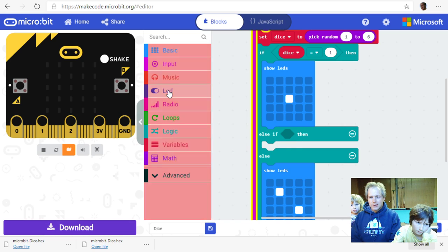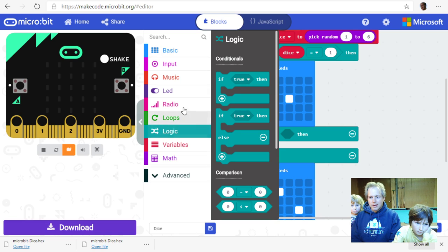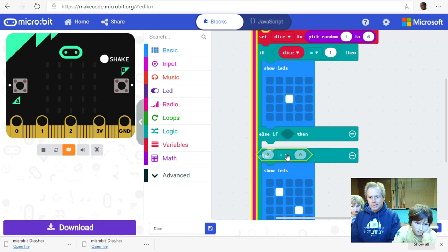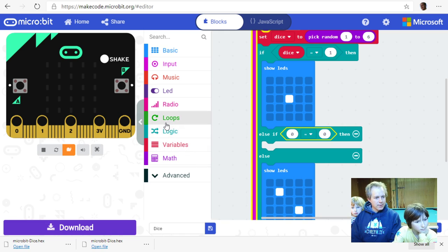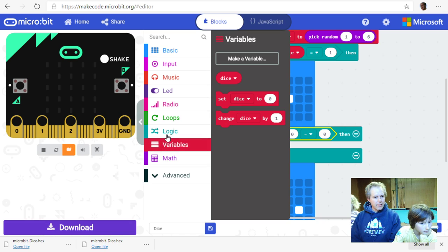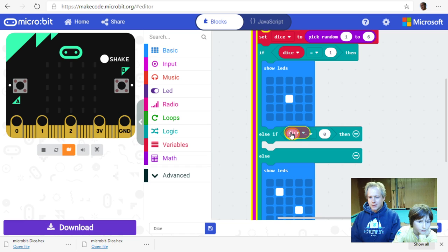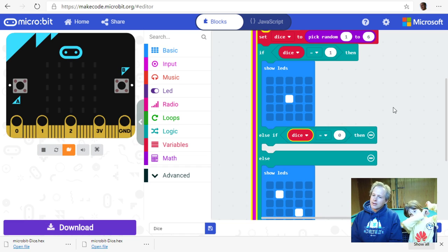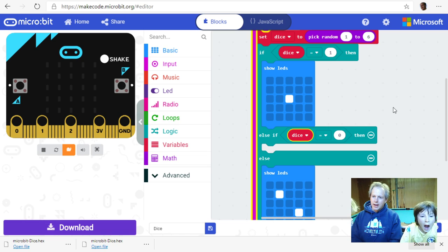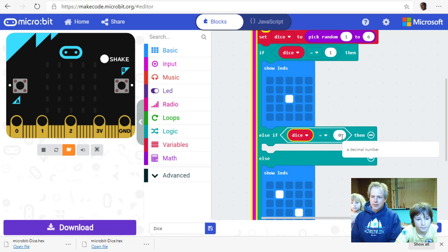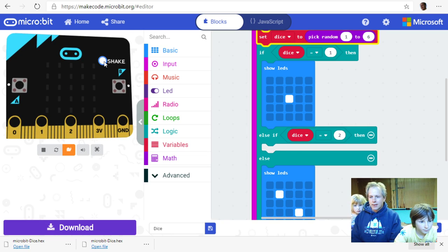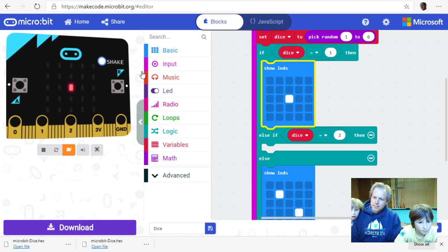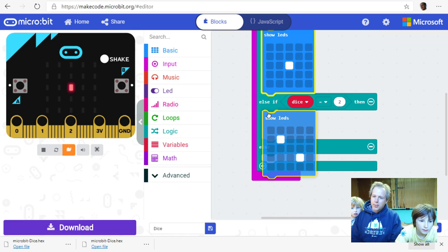The shapes need to match when connecting blocks — use the equality block and the dice variable. Read the whole story: if dice equals one, show one; else if dice equals two, show two. Make sure to also put the correct 'show LEDs' block inside the 'else if' mouth, not just the condition. We're building this up case by case.